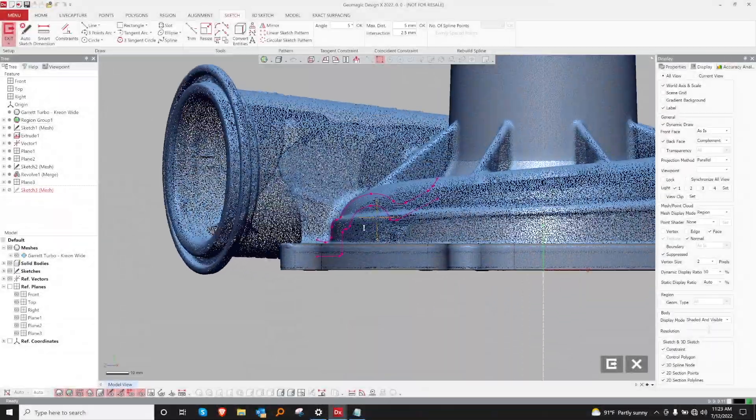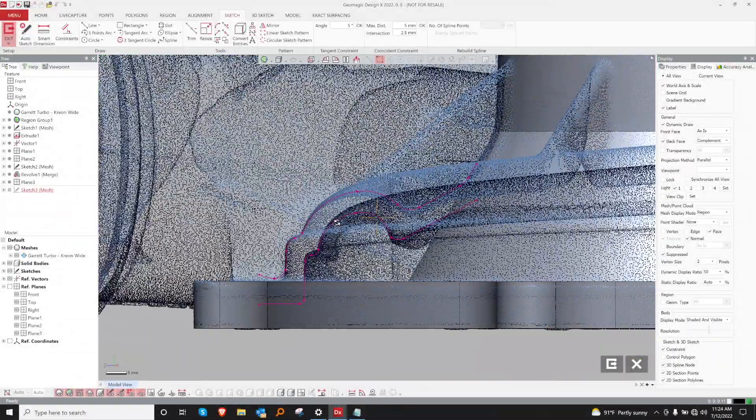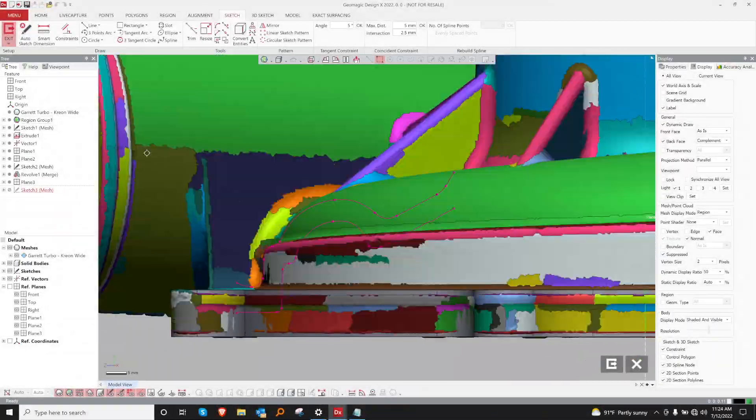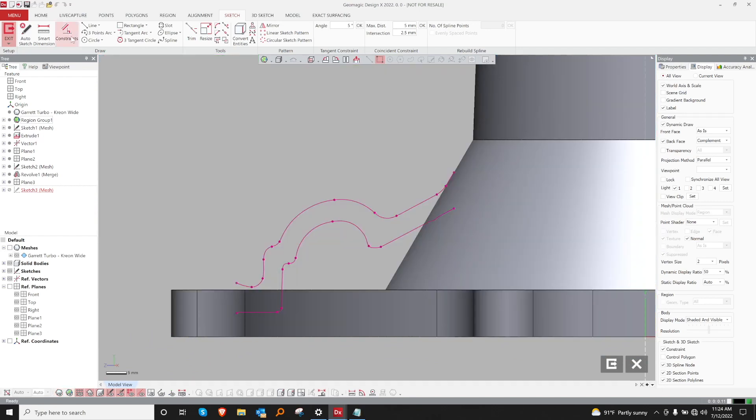Now that we've gotten some of the more simpler shapes out of the way, let's go ahead and dive into this large loft.